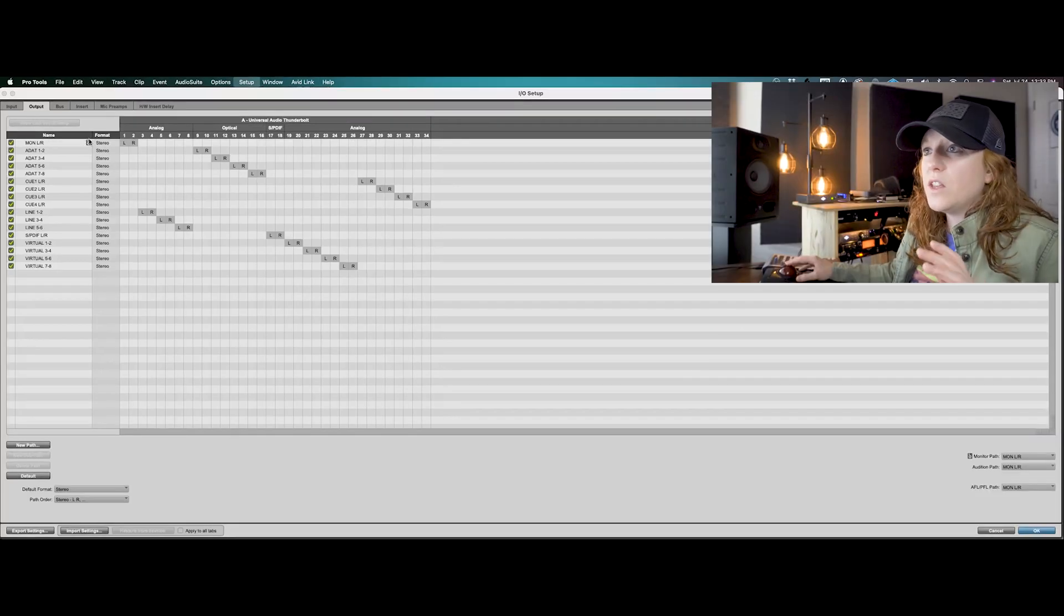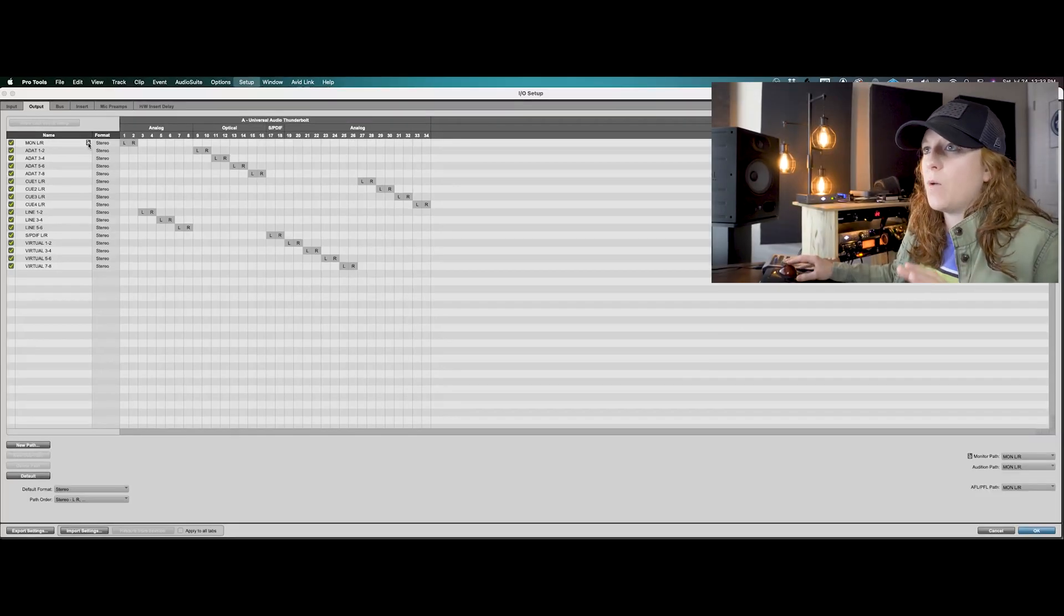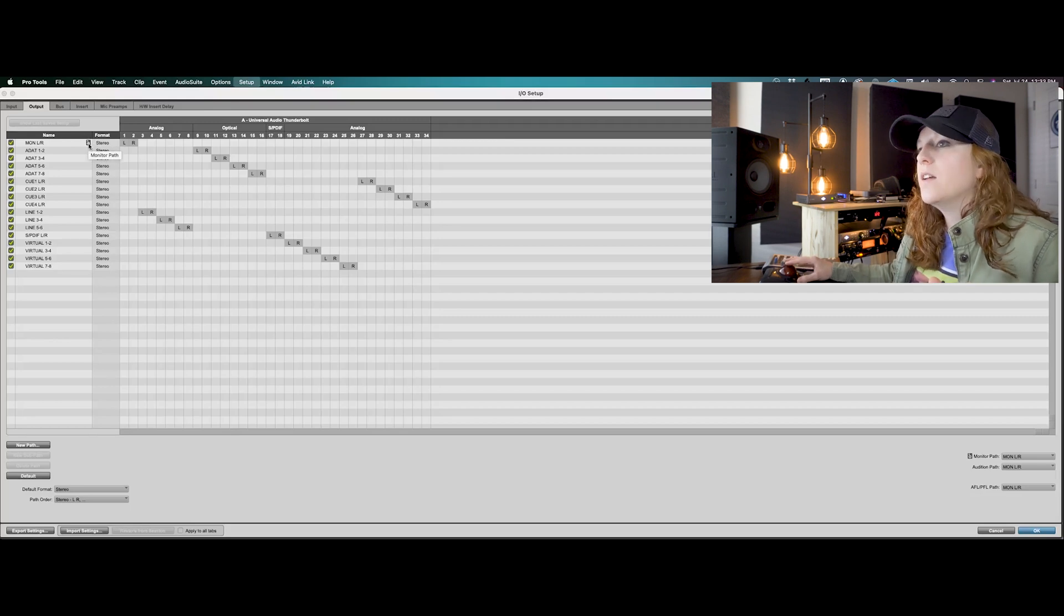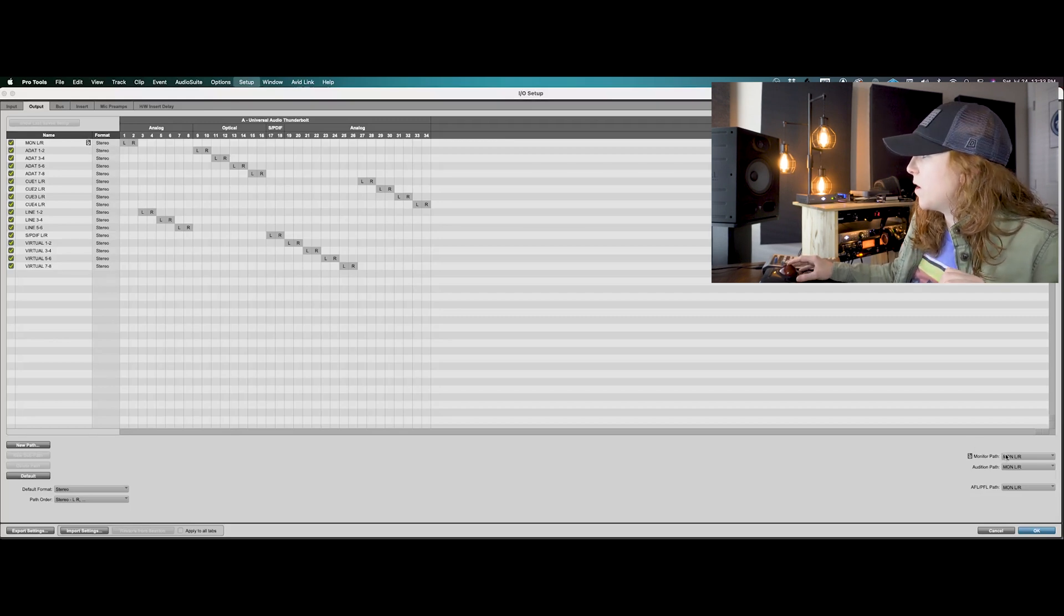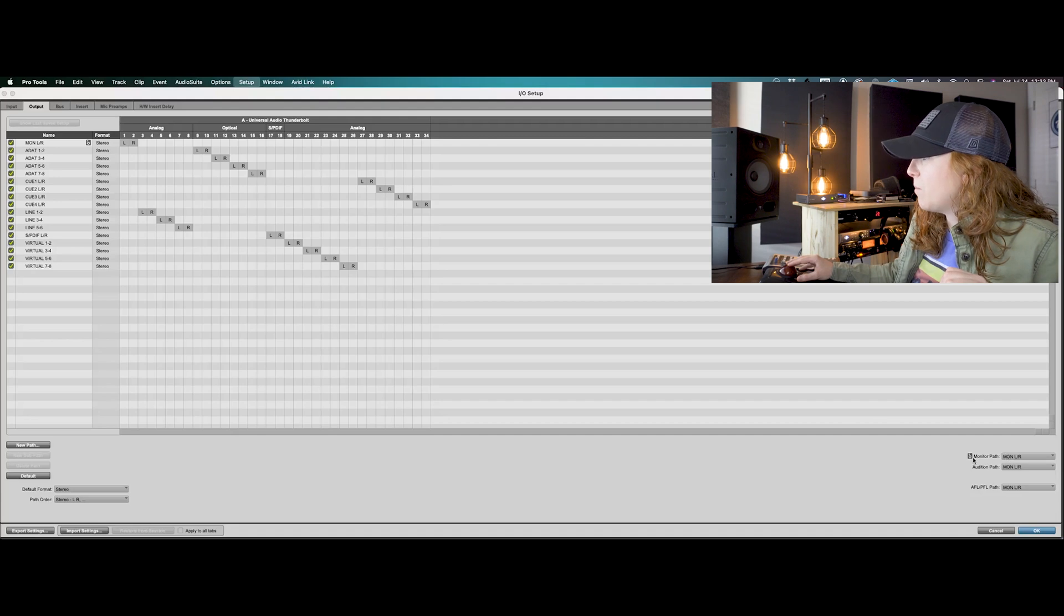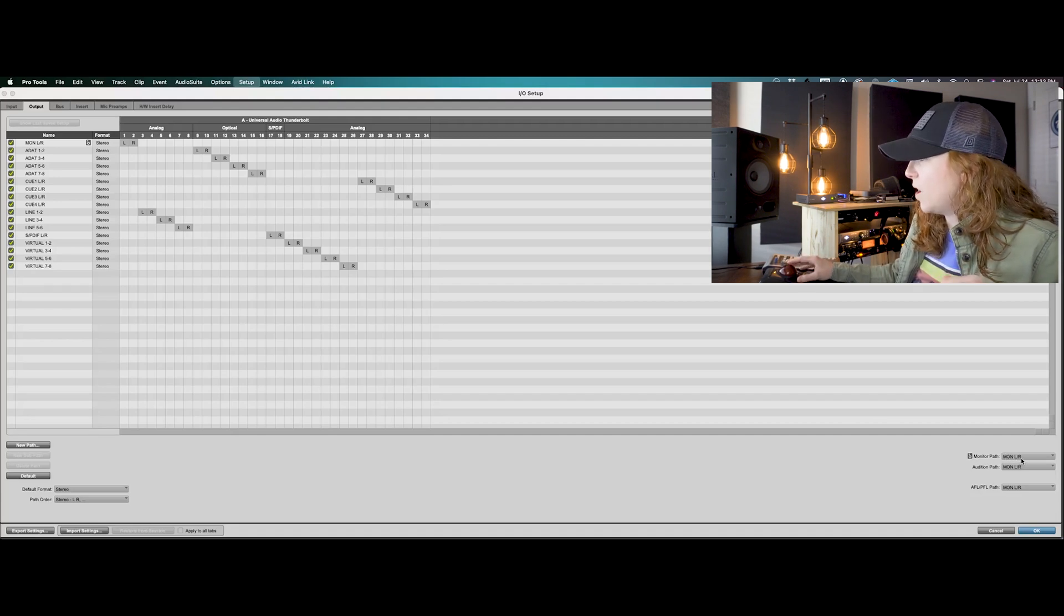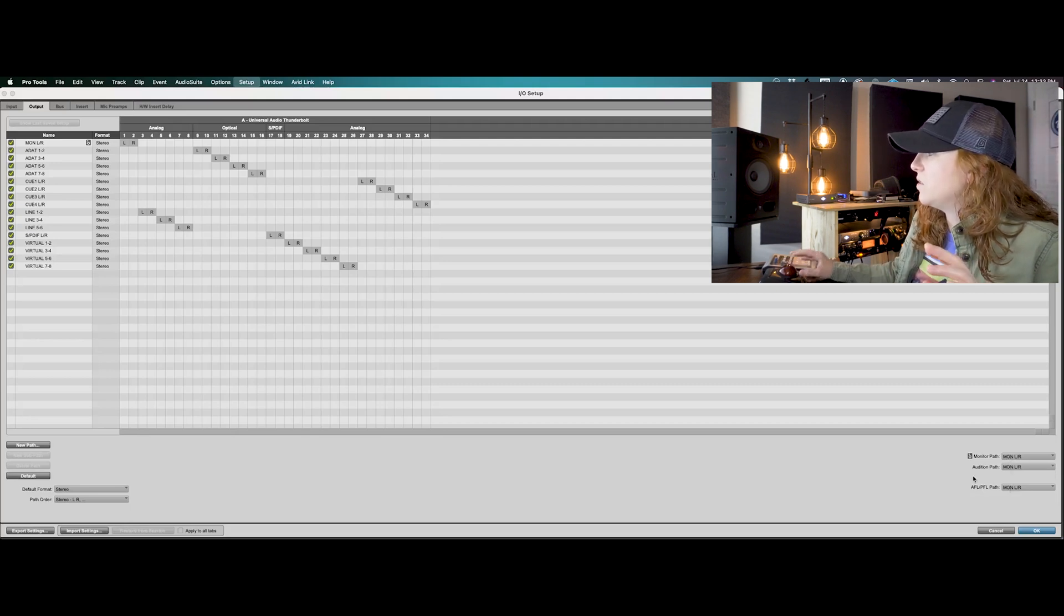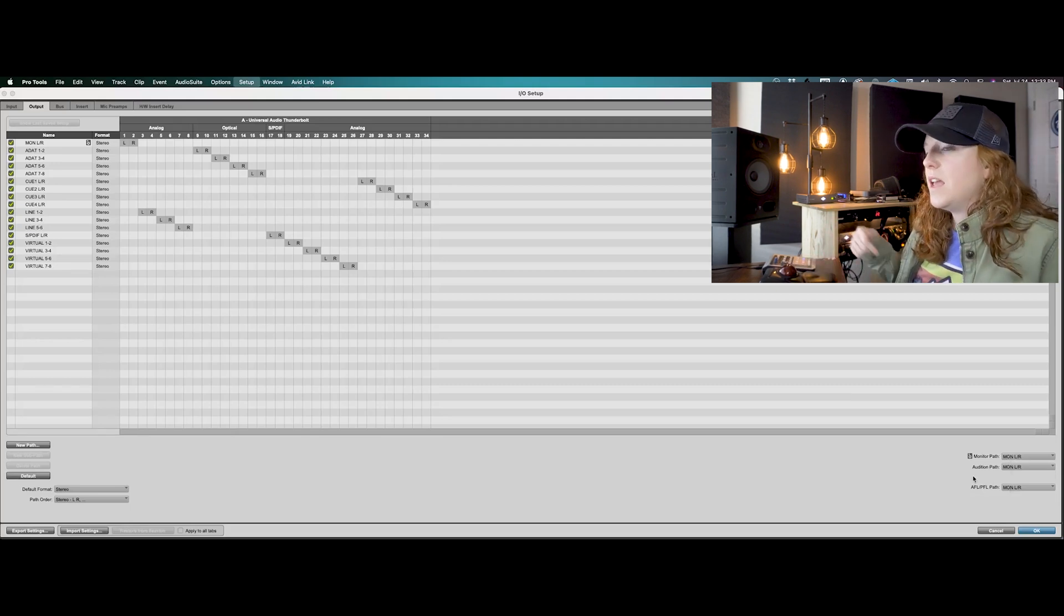Now the way that you select where this main output, this monitor path is, is down here at the bottom. My monitor path is going to go to my monitor left and my monitor right. I just like to go ahead and have them all set up that way because I'm only using the one output source.